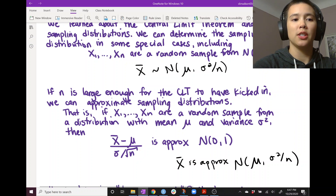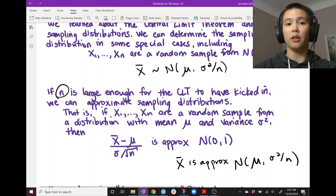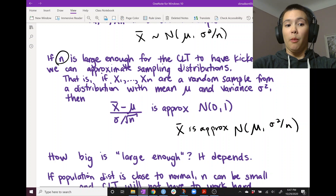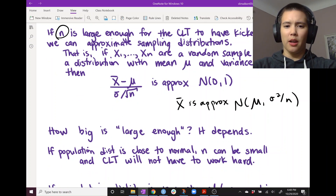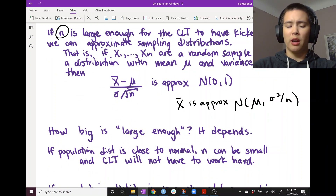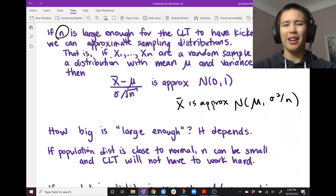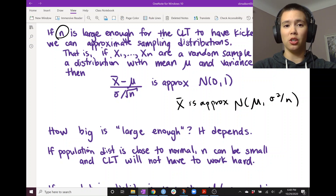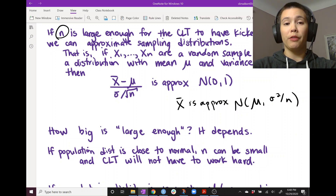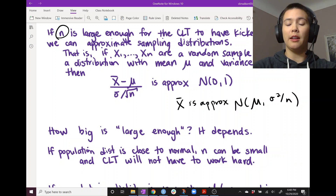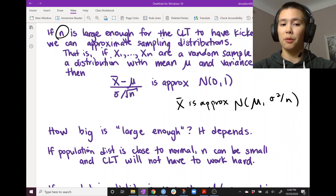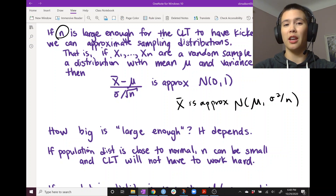This all hinges on n being large enough. What happens if it's not, and how big is big enough? It kind of depends — it depends on what the data look like and what the population distribution looks like. If the population distribution is pretty close to normal, then n doesn't have to be that big; it can be pretty small and the central limit theorem will still kick in because it doesn't have to work too hard.